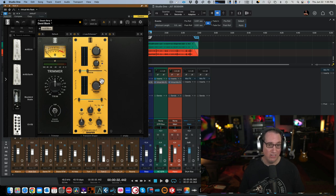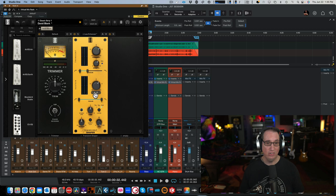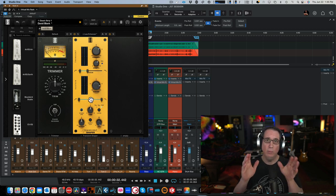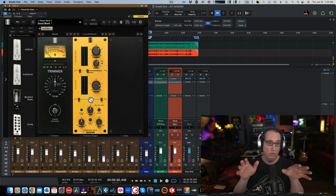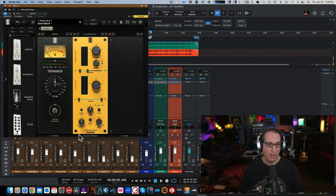Then they have the Sustain section. Does exactly what you would think. It actually sustains the note a little bit. And again, you can use the Focus Bar to kind of narrow in on what frequencies you want to sustain. On the bottom, we have an Output section.